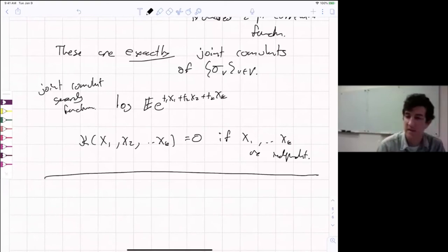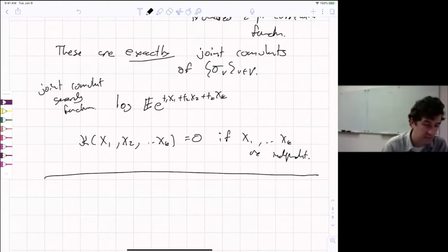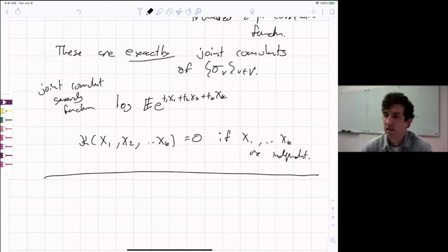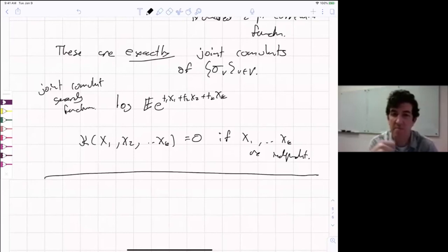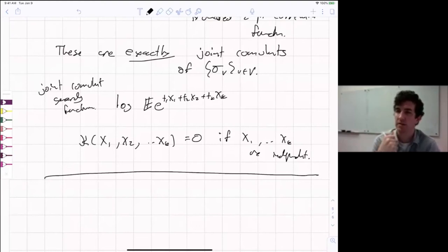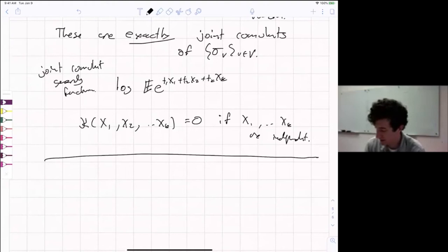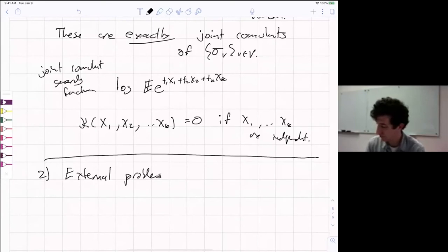That wraps up section one. Any questions before section two? If you take a derivative with respect to x_i k times, you get the cumulant; for mixed derivatives, you get joint cumulants. Now let's go on to section two: extremal problems for regular graphs.